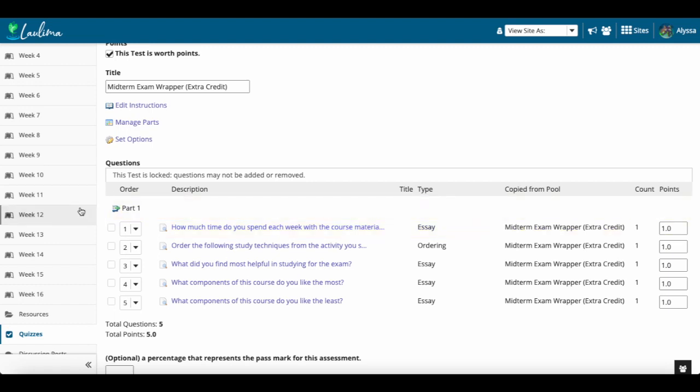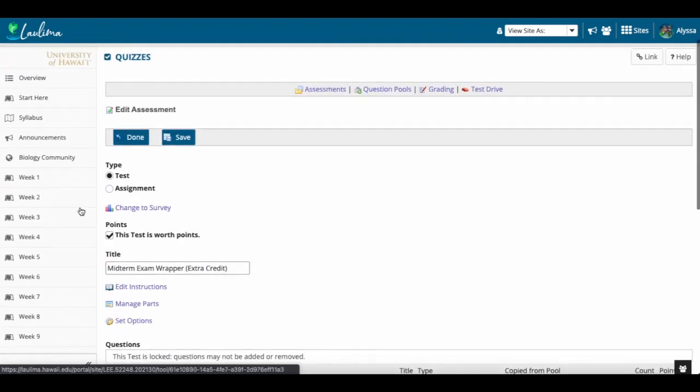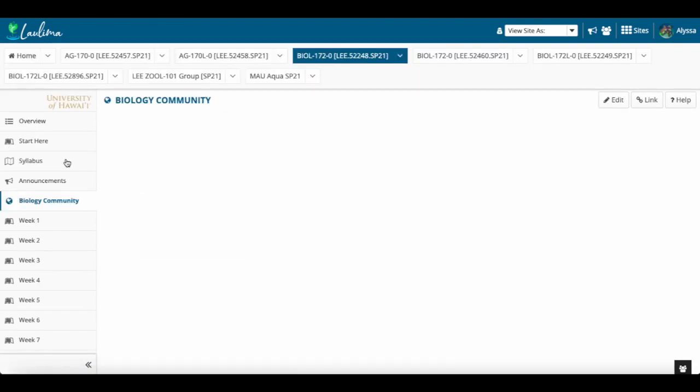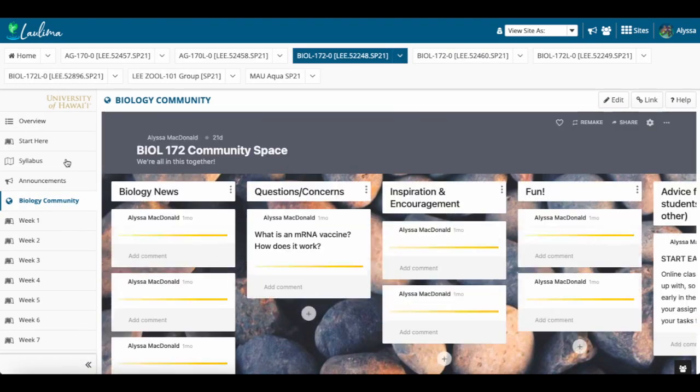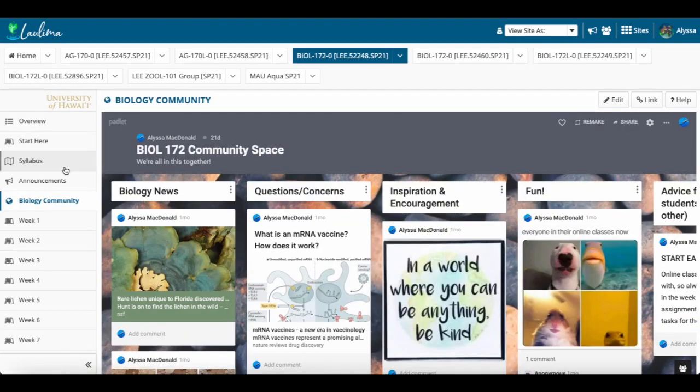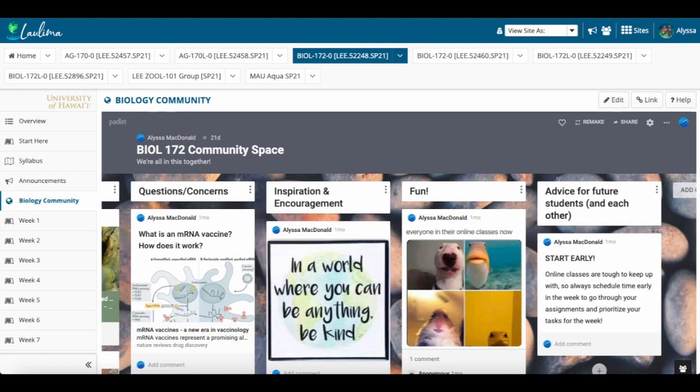Additionally, I meet with them weekly in optional Zoom meetings and host office hours where they can come and speak to me about this. I've also created this biology community where the students can talk to themselves and me about the different topics. So they have biology news, questions and concerns, inspiration and encouragement, fun things, and then this one is going to be required at the end of the semester. So advice for future students and each other.